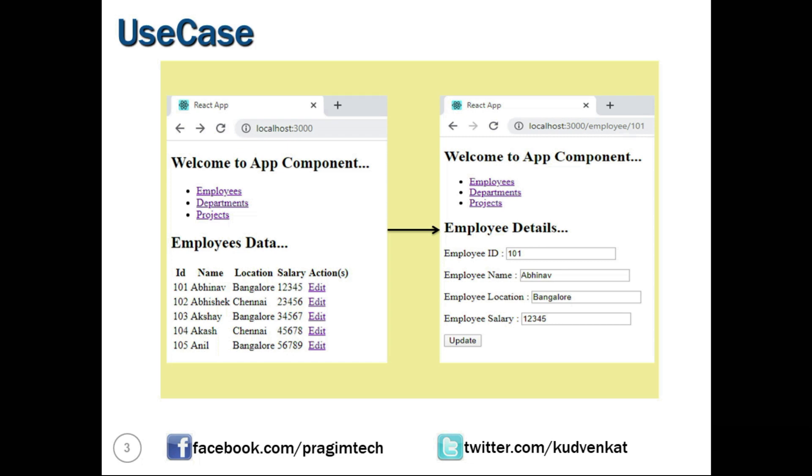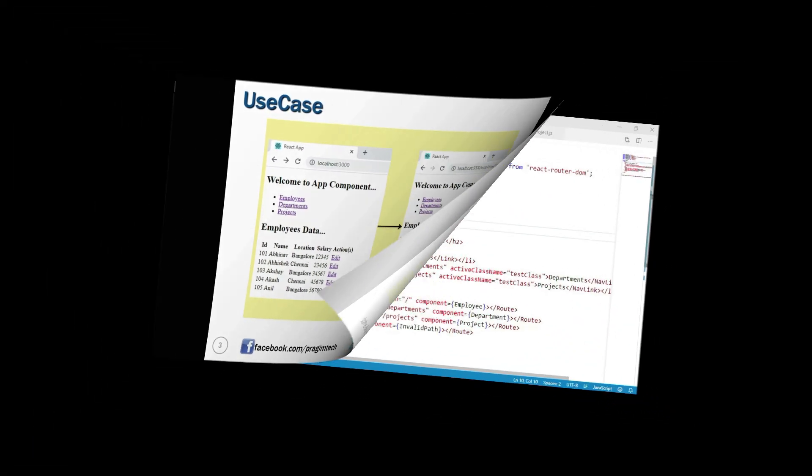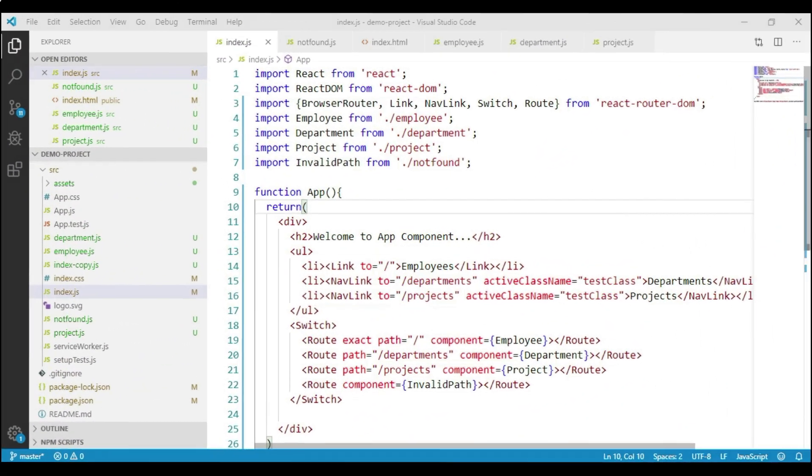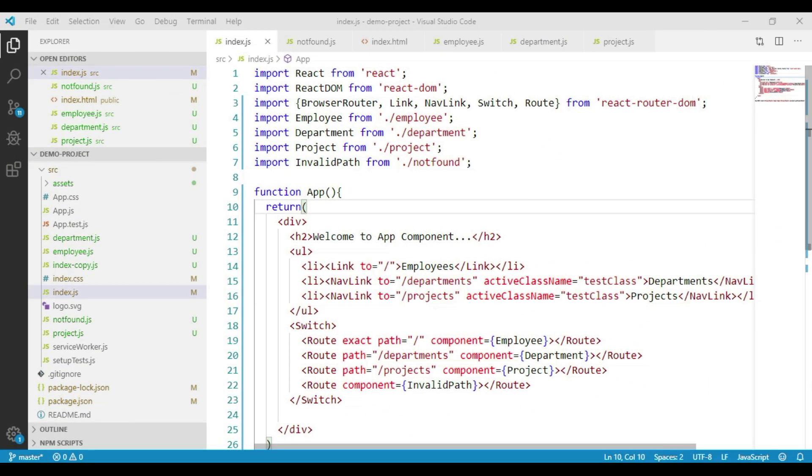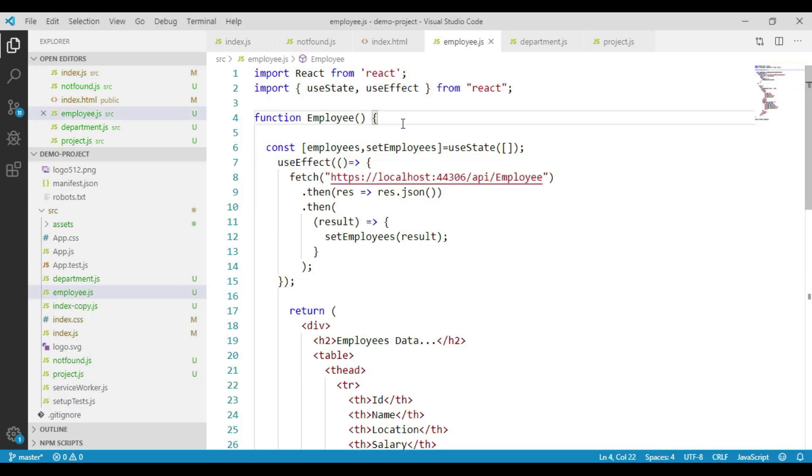Let's open index.js file from our demo project. Let's go to employee.js file. In this employee component, we are displaying the list of employees in a table.